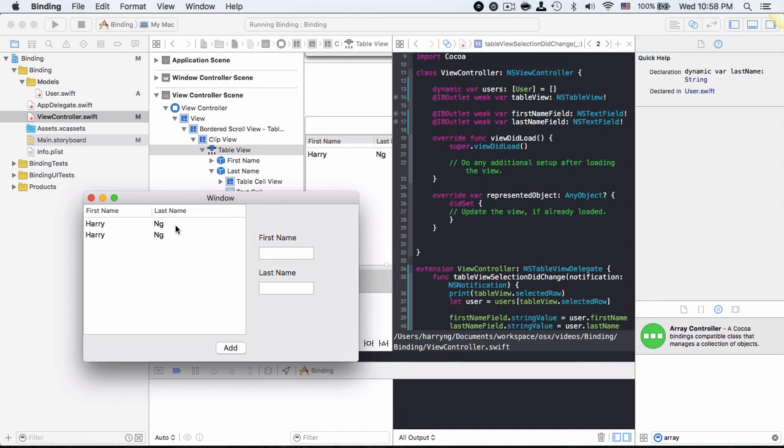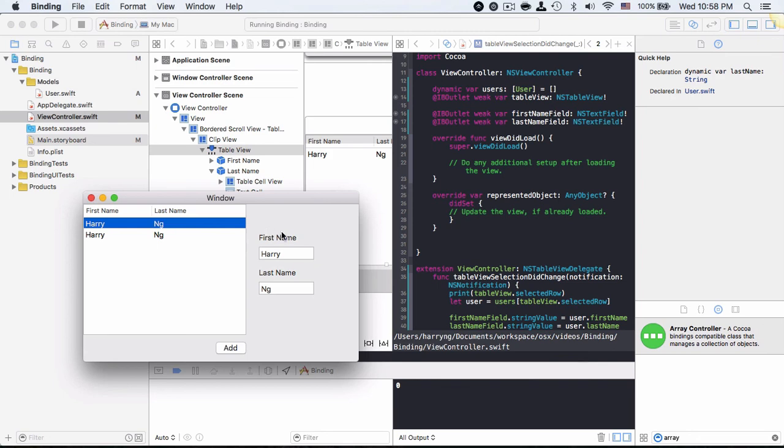Now it is able to show on the right side. Tomorrow we'll be going to modify the information and be able to reflect back to the table view. Until then, talk to you soon. Thank you.